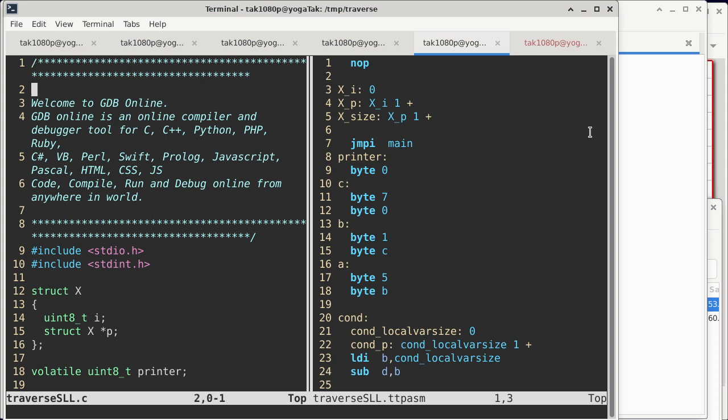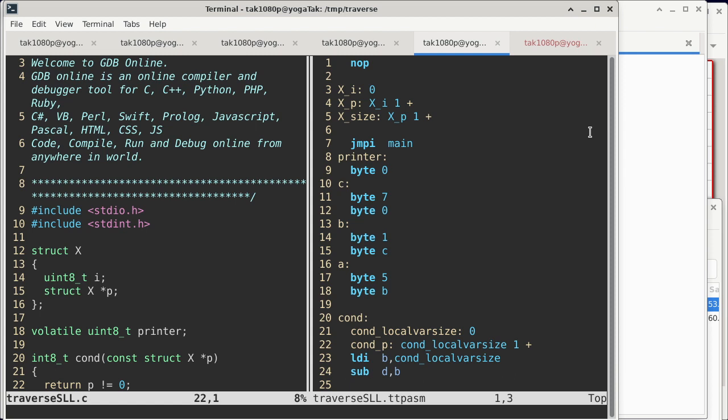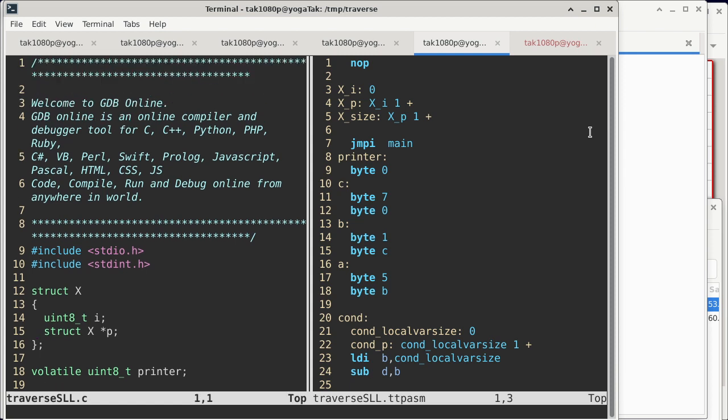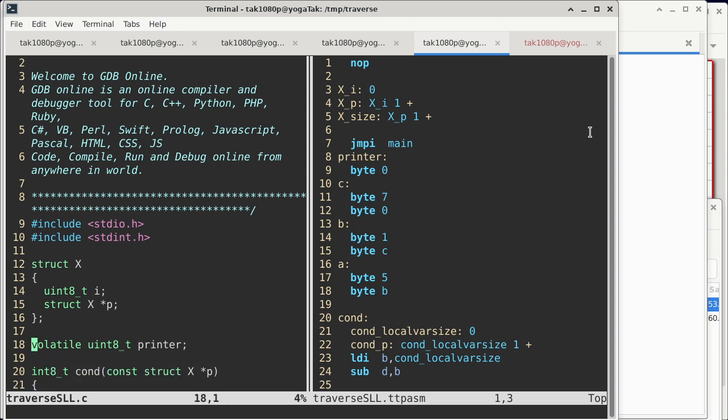So the first thing we need to do is to really look at the C code. The C code, by the way, does compile. As you can see, I just copied and pasted the online GDB comments, so the program actually ran in online GDB.